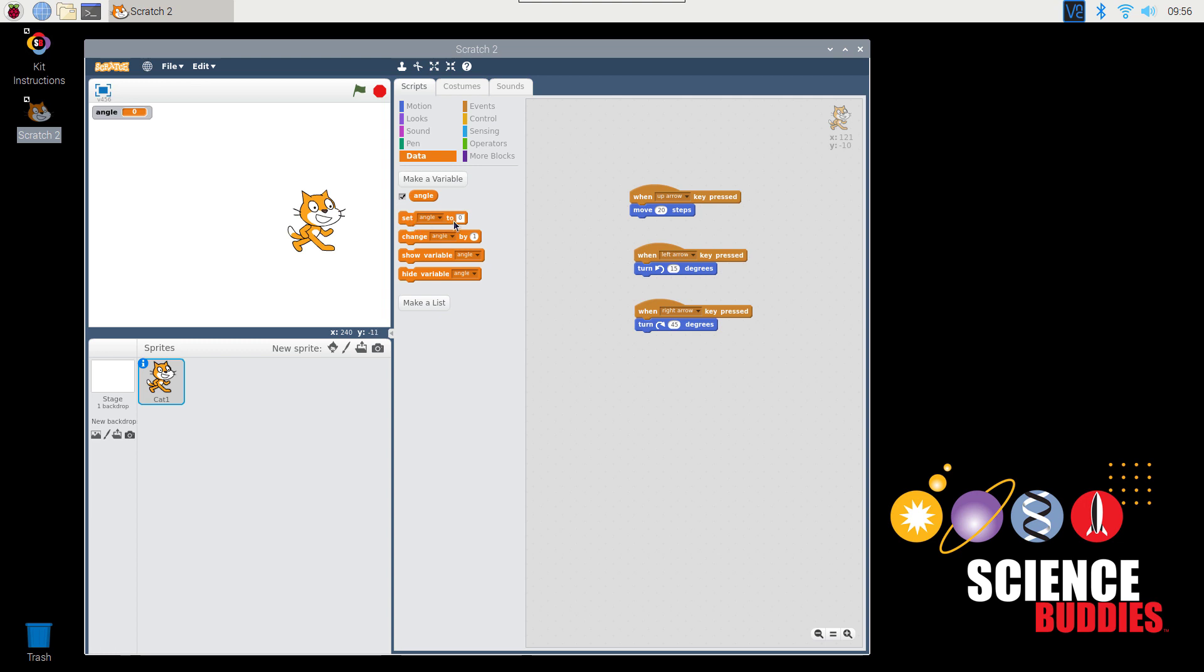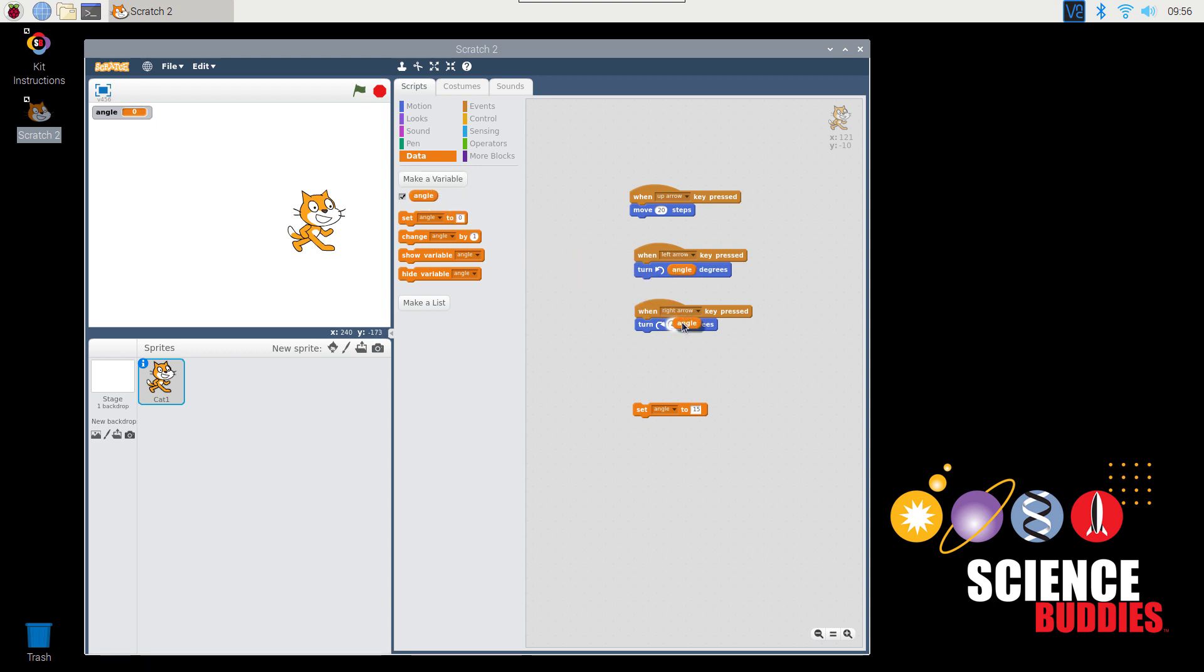I can use the Set Angle To block to set the angle to whatever value I want. In this case, I'm going to call it 15 degrees. Now I can drag the angle variable into each one of these text boxes. And I will only need to update the angle in one location. For example, if I change this to 90 degrees, then I would expect the cat to turn 90 degrees every time I press an arrow key.